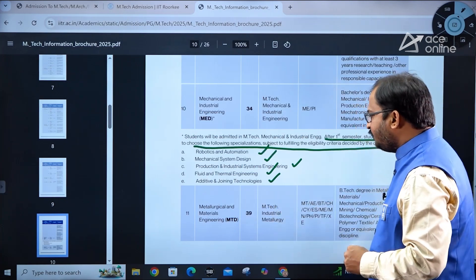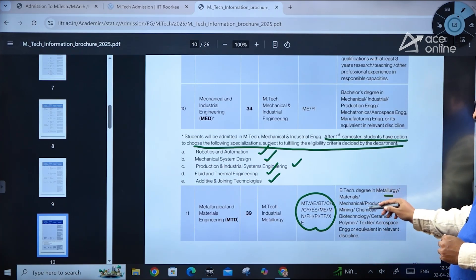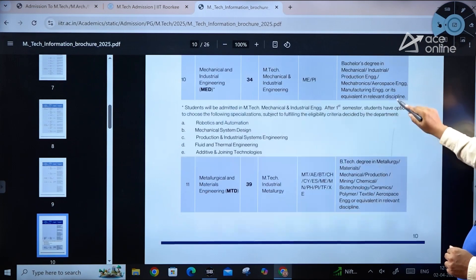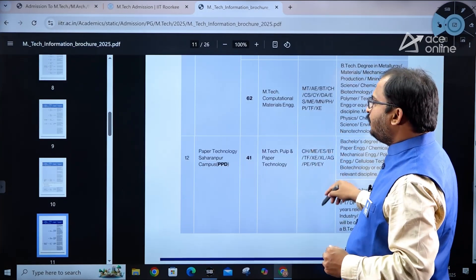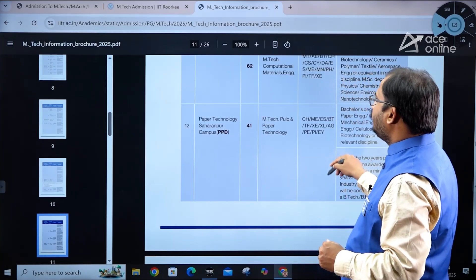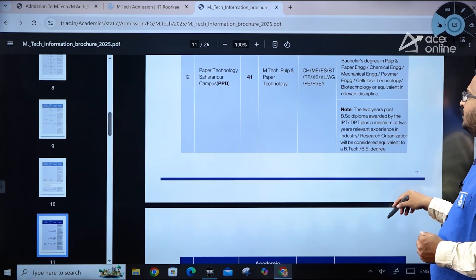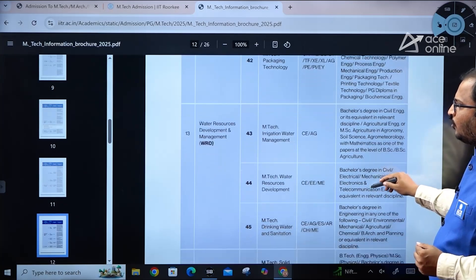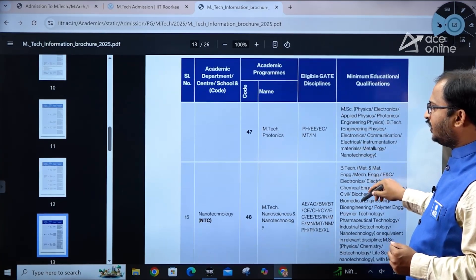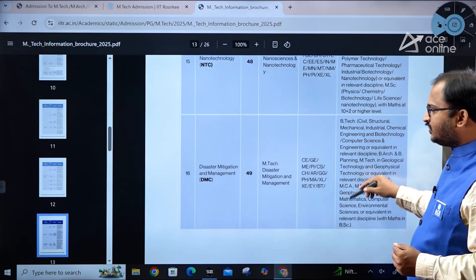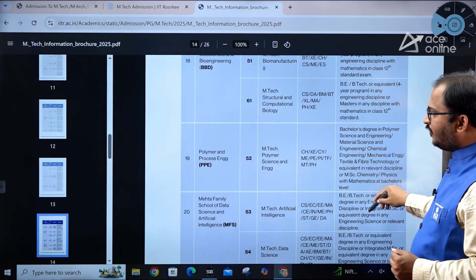Metallurgical and Materials Engineering offers MTech in Industrial Metallurgy and MTech in Materials Engineering, open to candidates with BTech degrees in metallurgy, materials, mechanical, production, or mining engineering. Paper Technology at the Saharanpur campus covers Pulp and Paper Technology, open to chemical, mechanical, environmental studies, and biotechnology students. Water Resources Development and Management again offers multiple civil engineering specializations. Nanotechnology, Disaster Mitigation and Management, Transportation Systems, Biosciences Bioengineering, and Polymer and Process Engineering are also available.